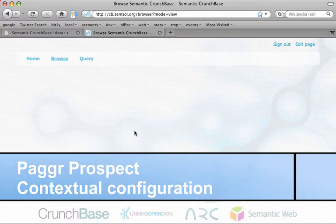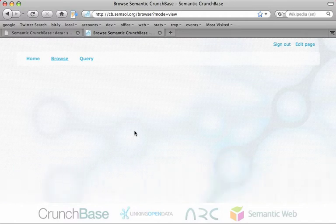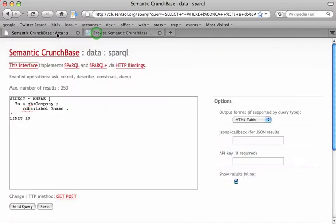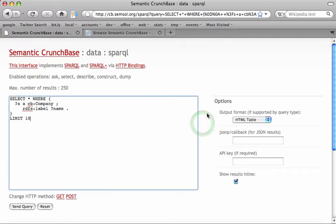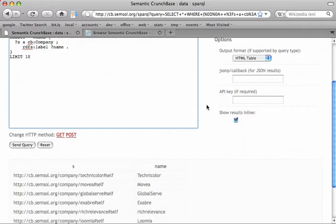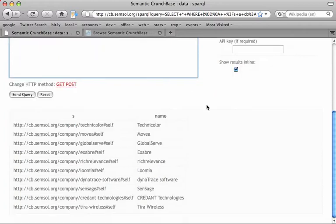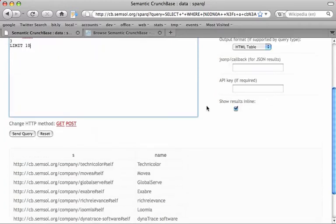So you have a great dataset with interesting data, and the usual way to explore it these days is using SPARQL and an ugly SPARQL API form. You enter a query and you get some tabular results — not very cool.